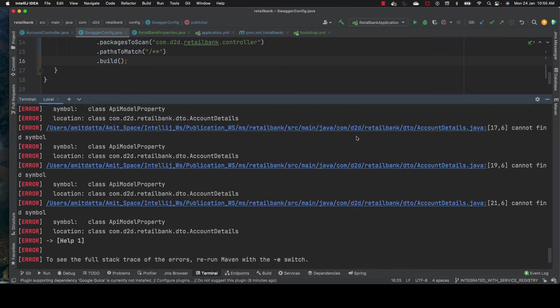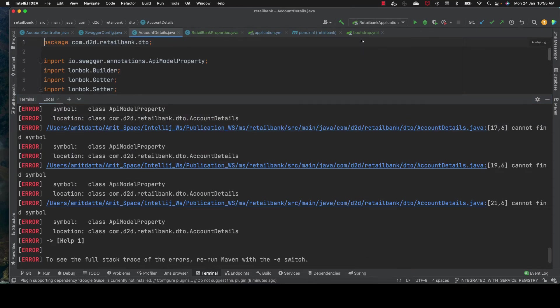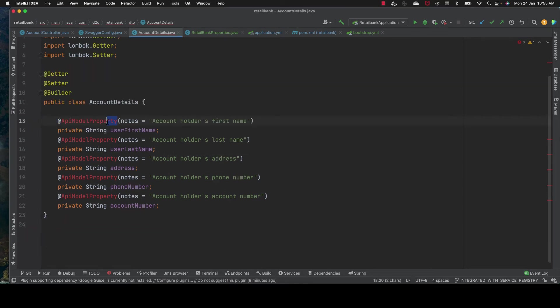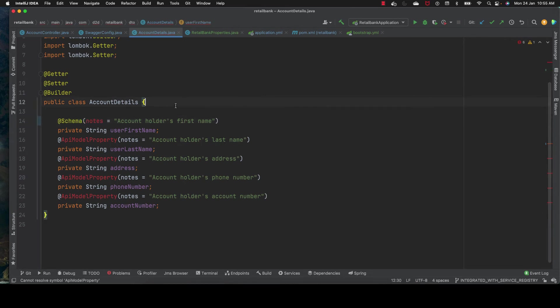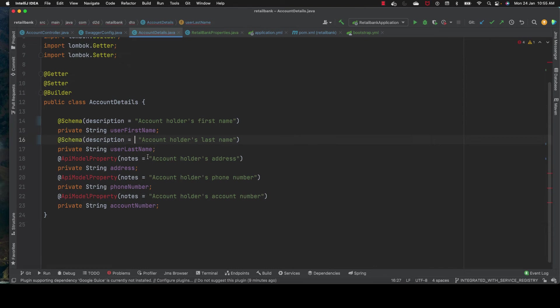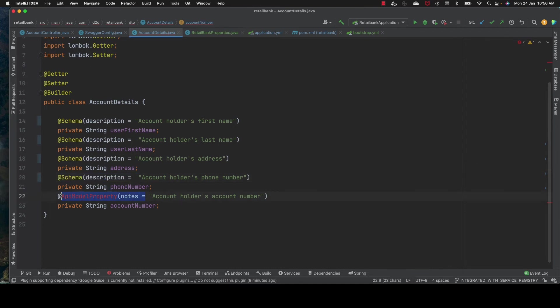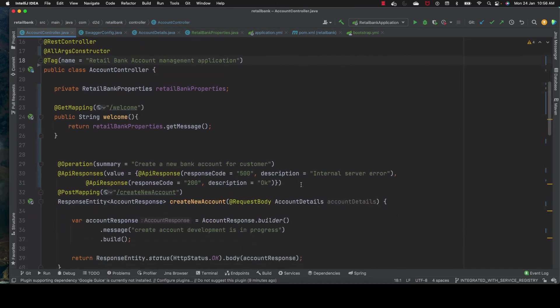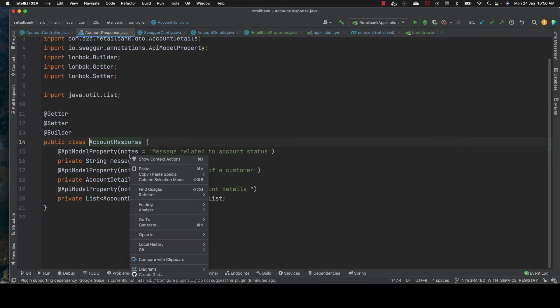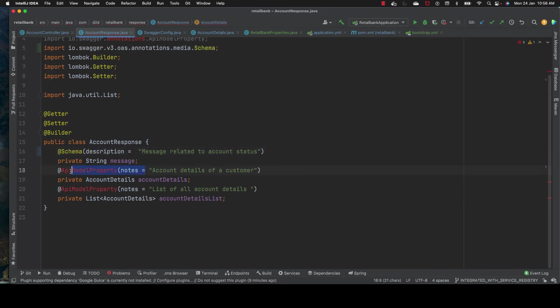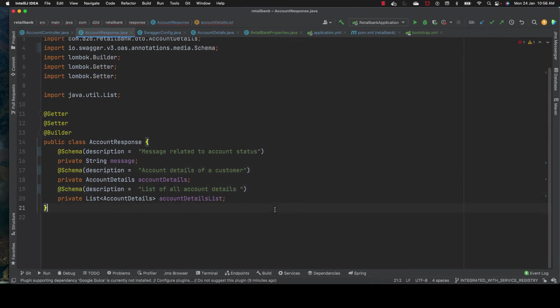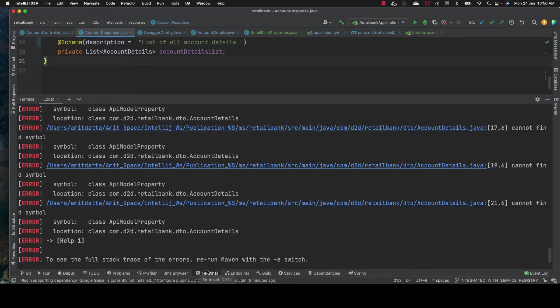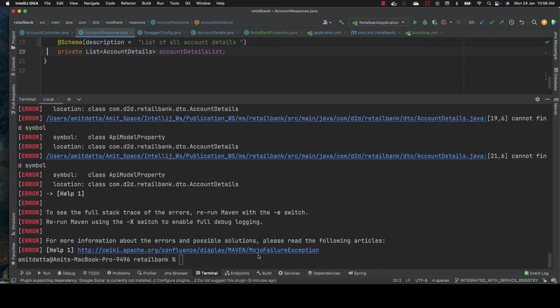I know where I missed - we declared our POJOs and I missed changing them. Let's quickly make changes here. Instead of @ApiProperty it should be @Schema, and instead of notes it should be description. Let's make similar changes for all places. I don't want to skip anything so anyone following this video can do it easily.